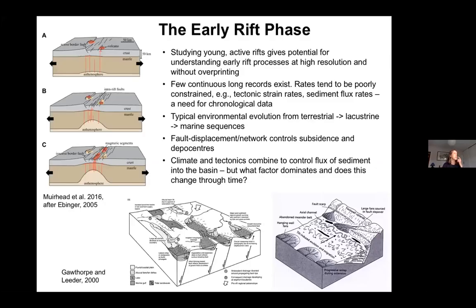We're interested in the early rift phase. By studying young active rifts, we have potential for understanding early rift processes at very high resolution without the overprinting that we would have for older systems. There are few continuous long records and rates tend to be poorly constrained due to a lack of chronology — for example, in getting at tectonic strain rates and sediment flux rates. The typical environment changes from terrestrial to lacustrine to marine, and we have all of that in the Corinth Rift. Fault displacement and the fault network control subsidence and positions of the deeper centers, and combinations of climate, tectonics, and sea level control sediment flux into the basin.